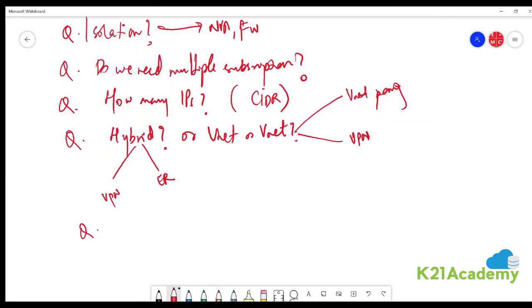Do you have any organizational administration requirements for resources in different virtual networks? If so, you might separate resources into separate virtual networks to simplify permission assignments to individuals in your organization or to assign different policies to different virtual networks.